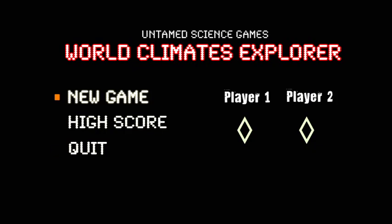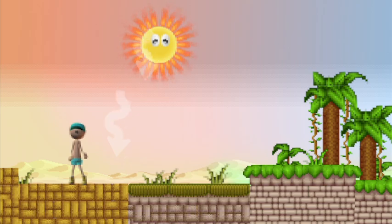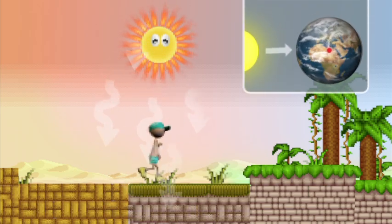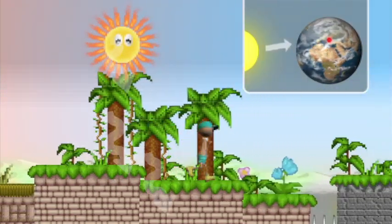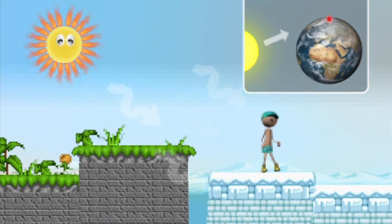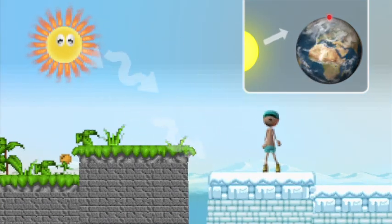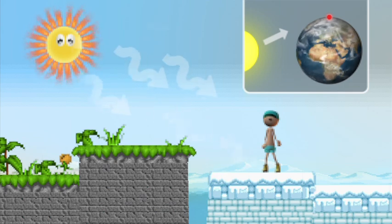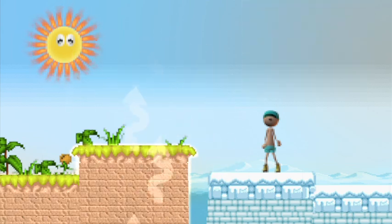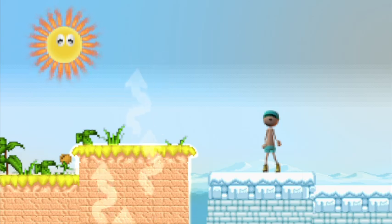Precipitation is only one component of climate. Then there's temperature. So why is the equator hot and the poles cold? Well, the sun's energy hits Earth more directly at the equator. At the poles, the sun's energy comes in at more of an angle. So more energy is absorbed at the equator, and the equator is hot. But the sun's energy doesn't heat the air directly — it heats up the ground, and the ground warms up the air.